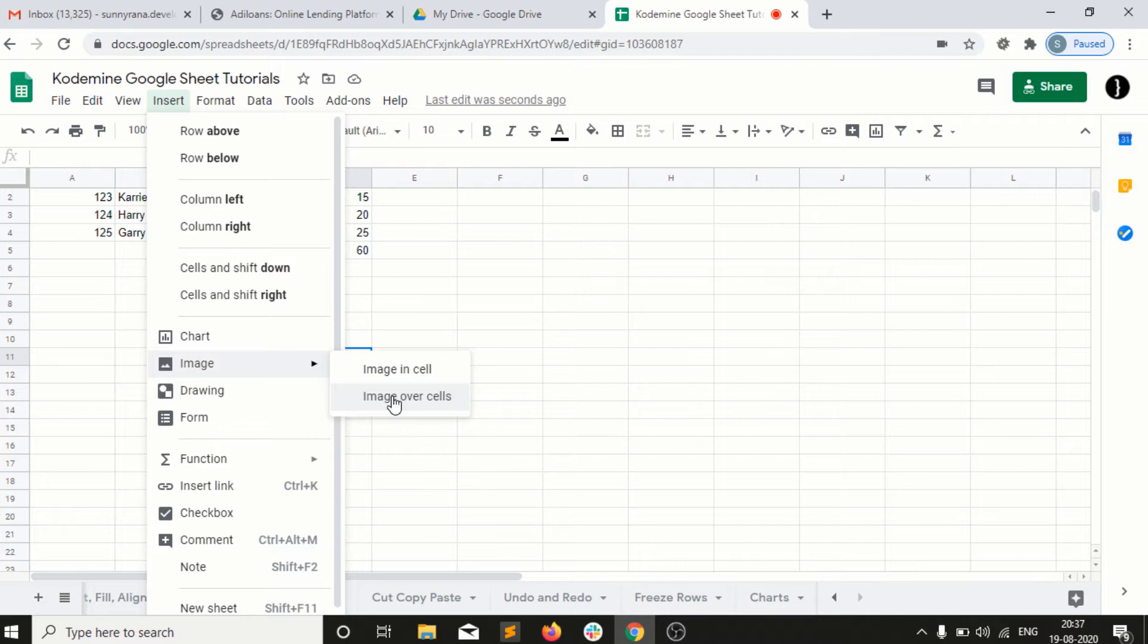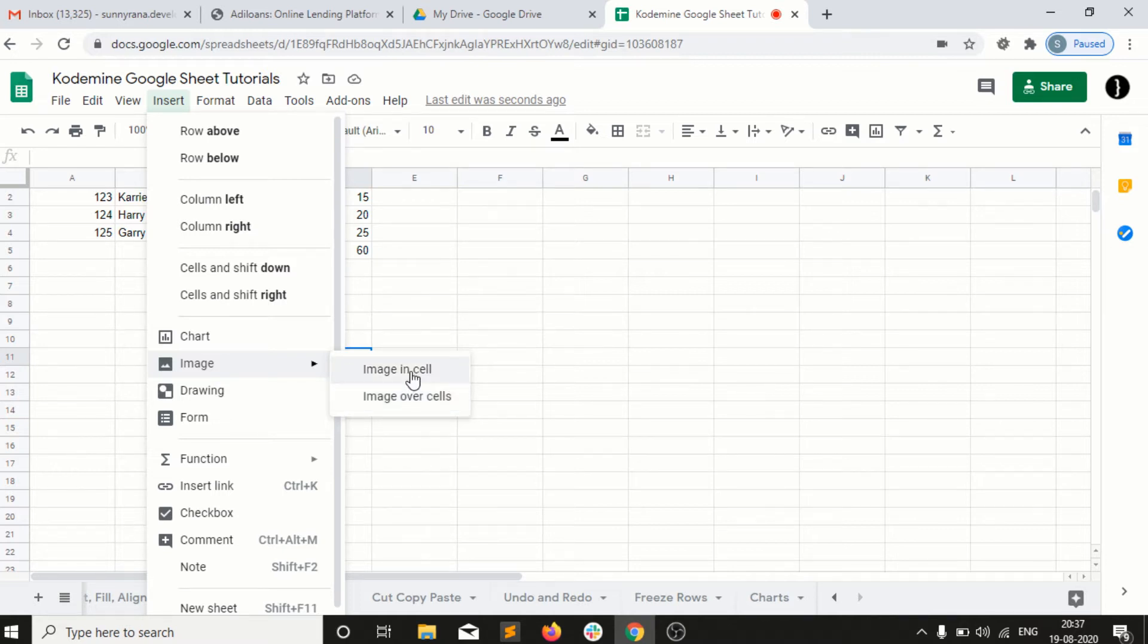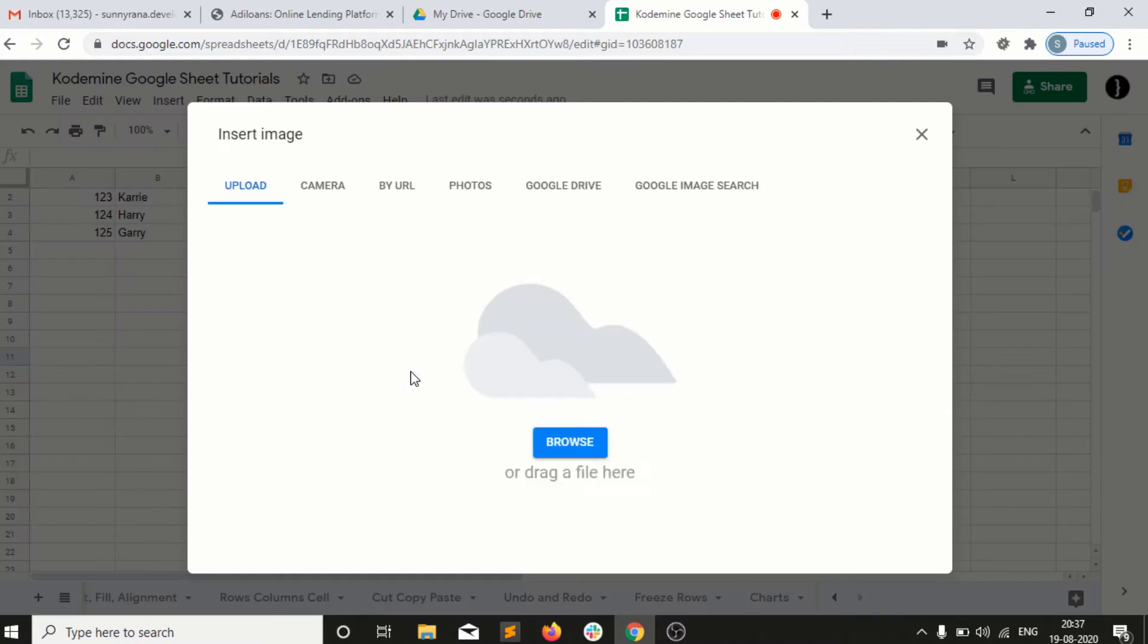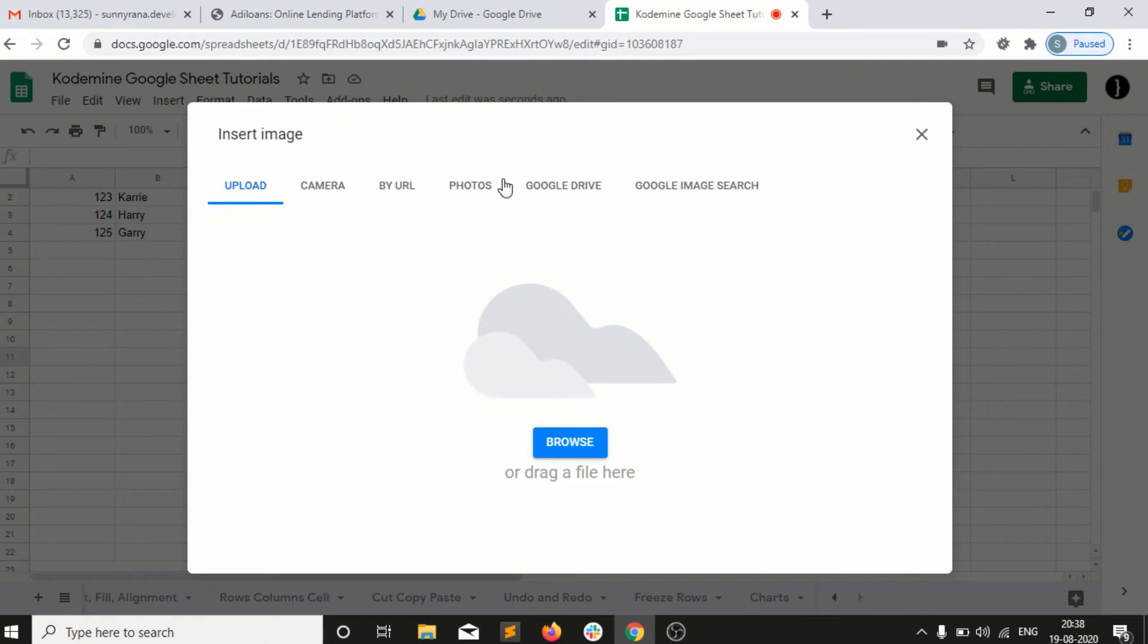I have inserted charts before that were flowing over the cells. Let's see how the image in the cell will work. I'll go to Image in Cell. Then I have different options: I can upload from desktop, camera, by URL, by photos, or from Google Drive.